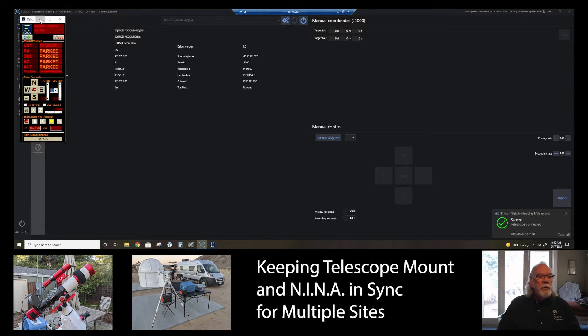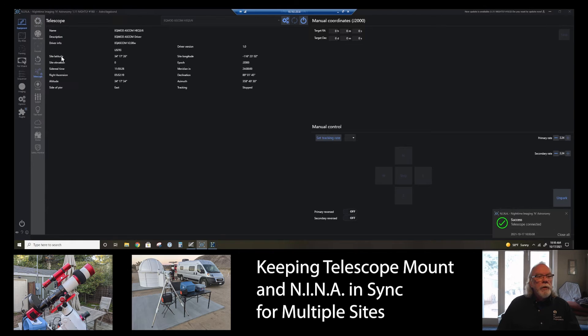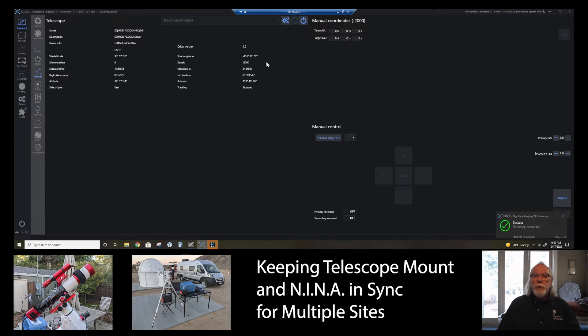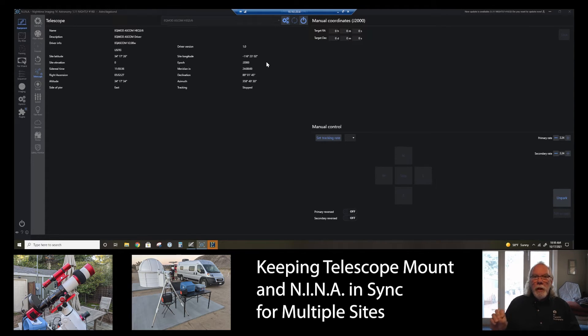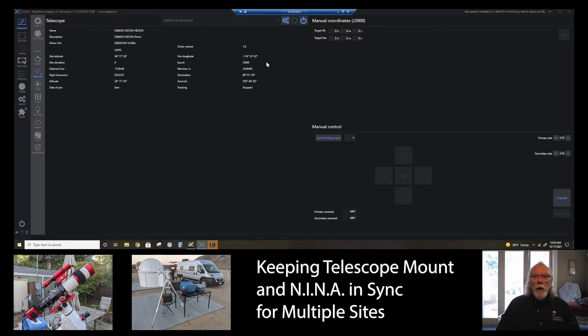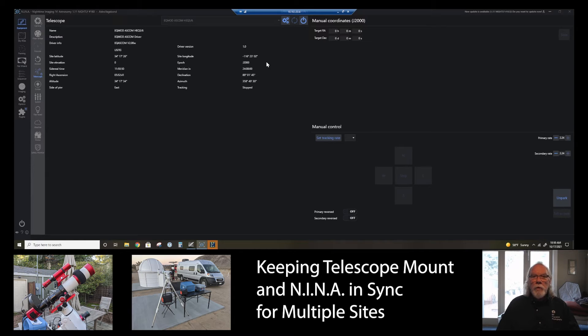And let me connect. Okay, and what you see here briefly is these are the latitude and longitude for GMARS, which is in Southern California, Landers, California. But my mount is now up in San Mateo, which is a different longitude and latitude. So, I need to let NINA know, and I need to let my mount know where it is located.